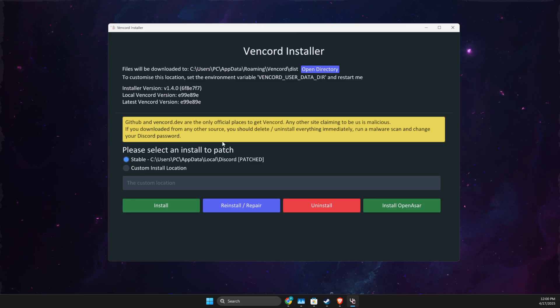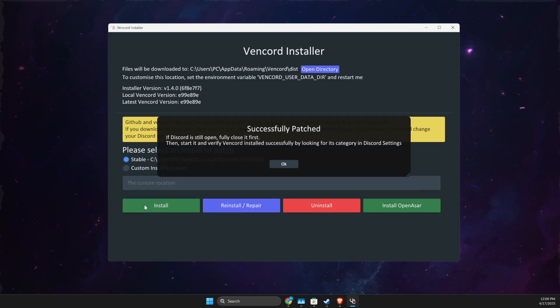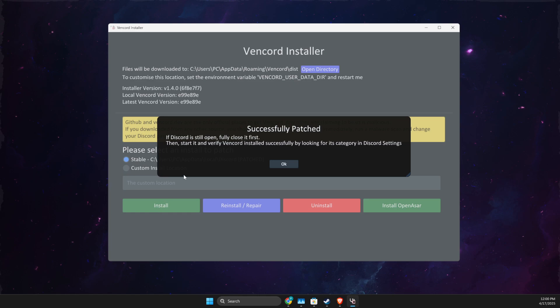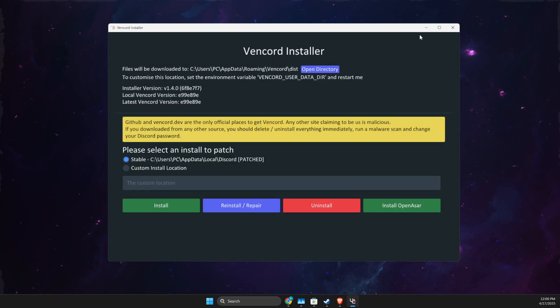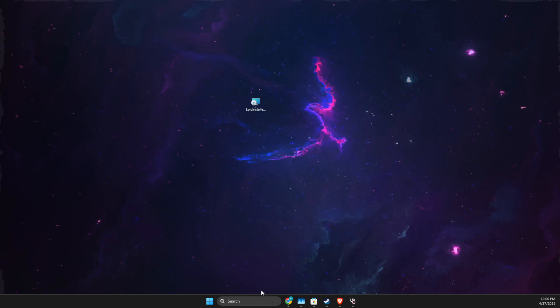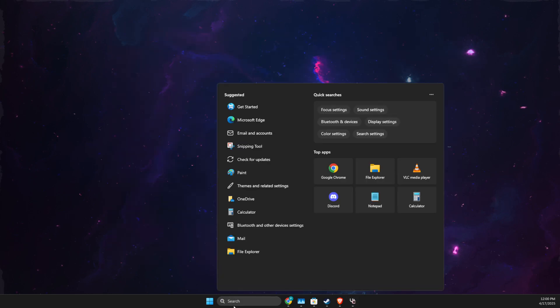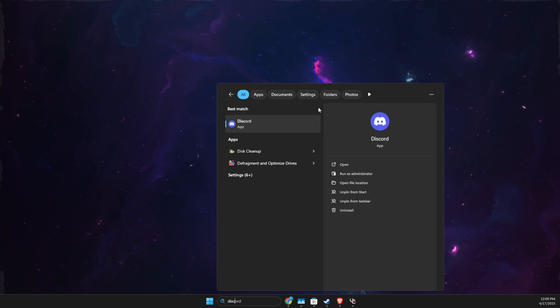Then press install. As you can see here, if Discord is still open, fully close it first. We already did this. Then open Discord as admin. You can open it normally, but I like to open as admin if I install something new.